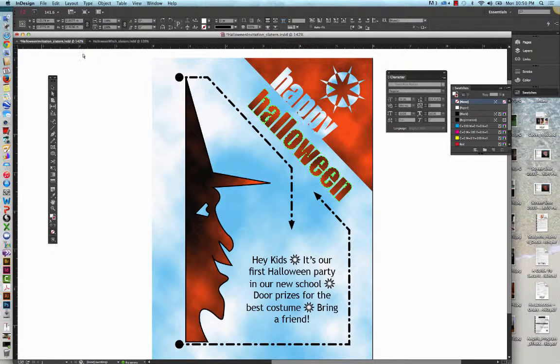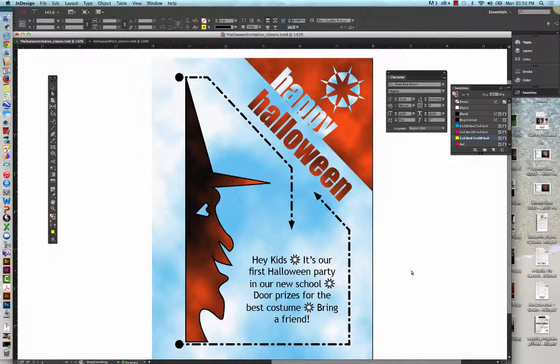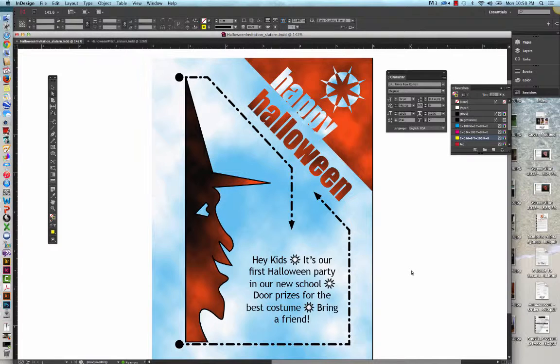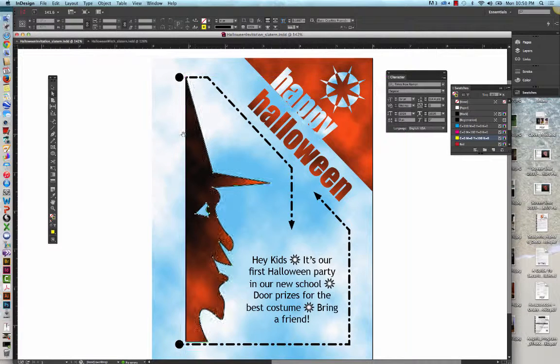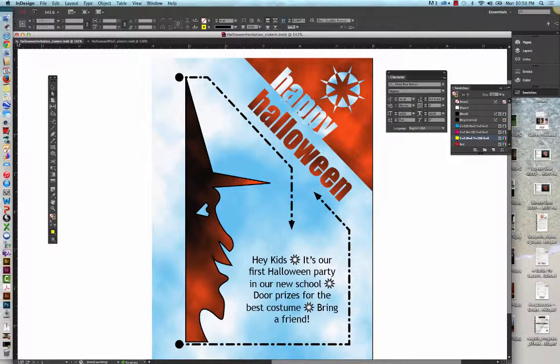Compare your page to Figure 62 in the textbook or mine on the screen. Do Command or Control S to save your work. And we can close out this document as well. And that's it for the demos.